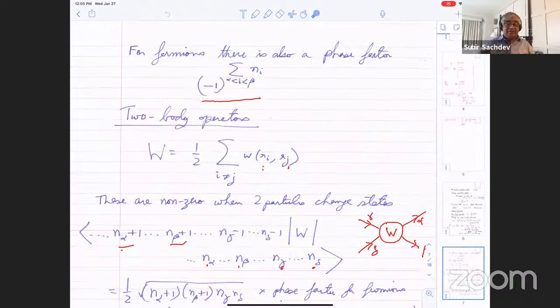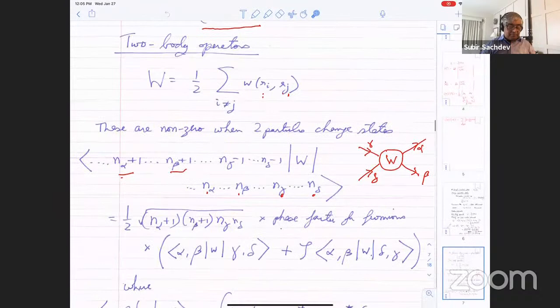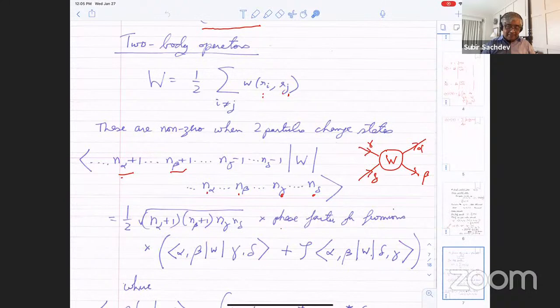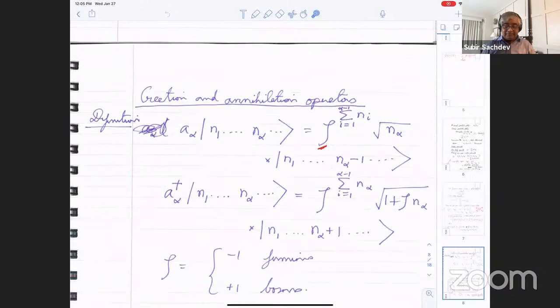Then you take a two-body operator and you have to consider various cases. Typically the most common case is where a particle goes from state gamma and state delta into state alpha and state beta — so two particles change states — and then you get a horrible, complicated-looking expression. The method of second quantization is introduced to get around these, to never have to evaluate those complicated matrix elements. That's really all it is, though of course it leads to many other interesting ways of talking about many-body physics.